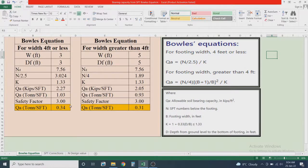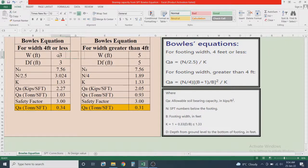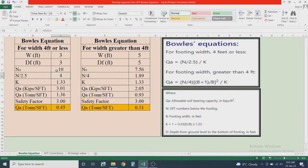Now let us solve an actual case. This side of the sheet is for footing width equal to or less than four feet, and this side is for footing width greater than four feet. For Case 1, I am considering footing width B = 3 feet, depth of foundation D = 3 feet, and an SPT N value. So N / 2.5 will equal 4.